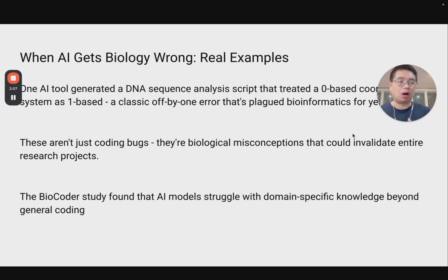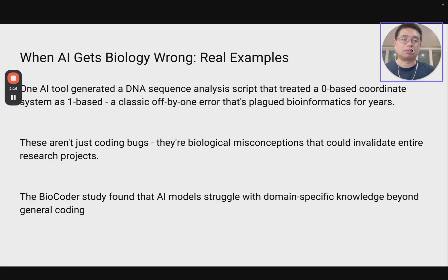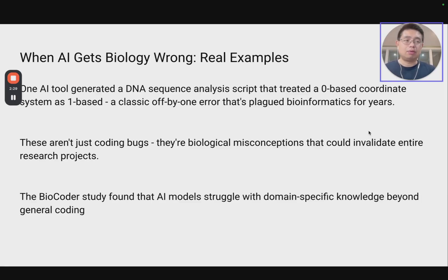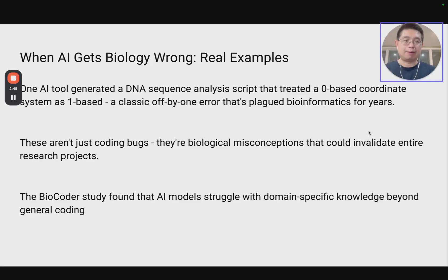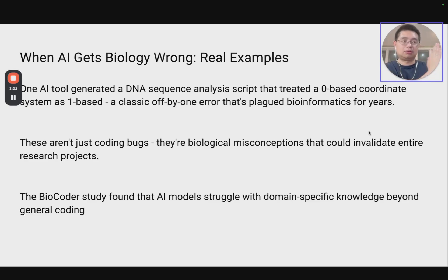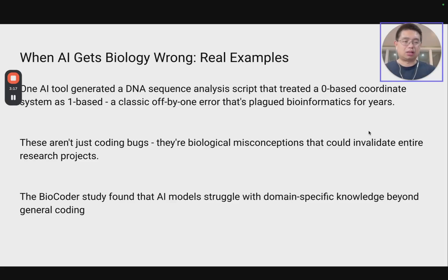When AI actually gets biology wrong, I'm going to give you some real examples. For example, an AI tool may generate a DNA sequence analysis script but treat the zero-based coordinate system as one-based. This is a very classical off-by-one error that has actually plagued bioinformatics for years — even within bioinformatics tools it's not consistent. I have a blog post on zero-based versus one-based coordinate systems — the link will be in the description. For example, BED files are zero-based, they start counting at zero, and VCF files start counting at one. So some formats start with zero, some with one — make sure you understand those differences. These are not coding bugs; they are biological misconceptions that could invalidate the entire research project.